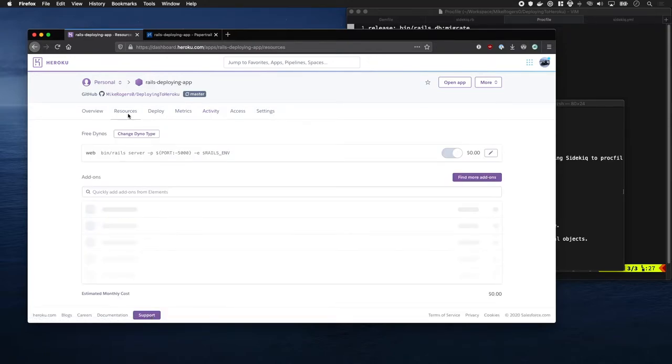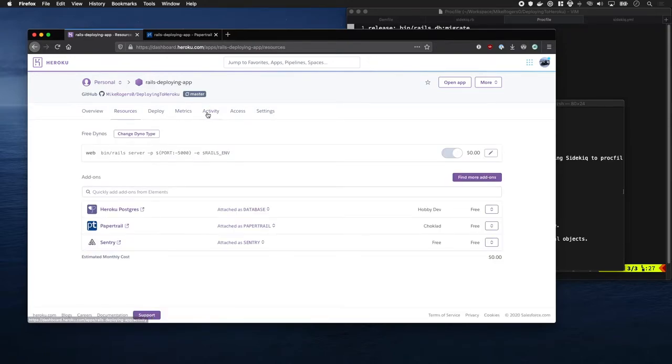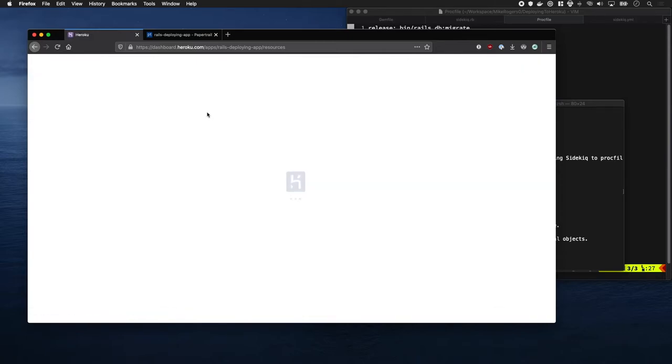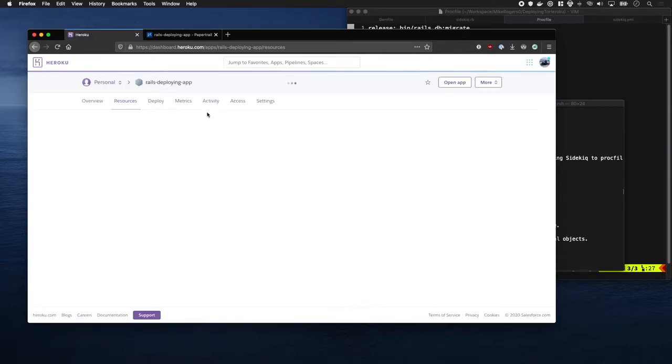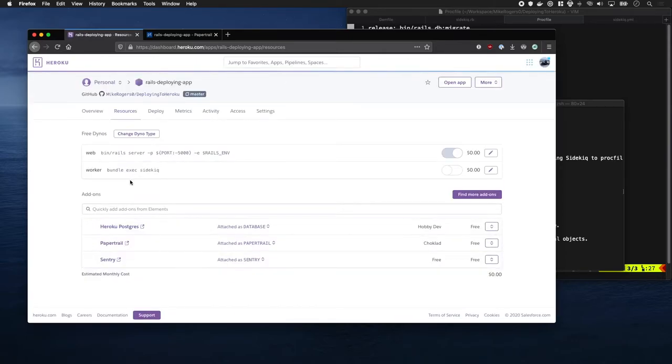Hopefully it should appear in just a moment. There it is. Looks like it's turned off. Let's turn it on.